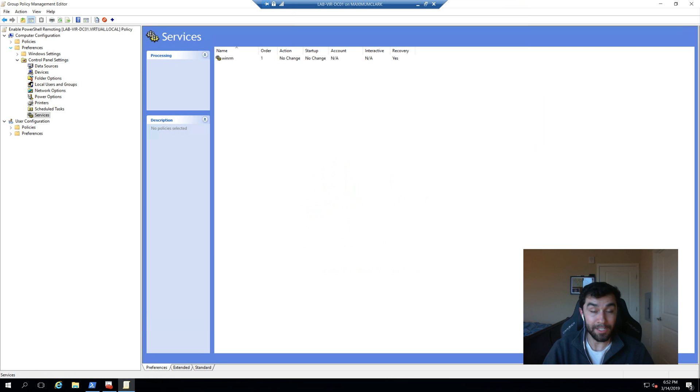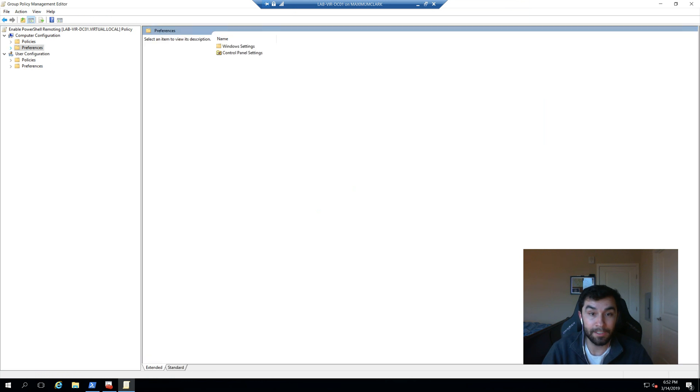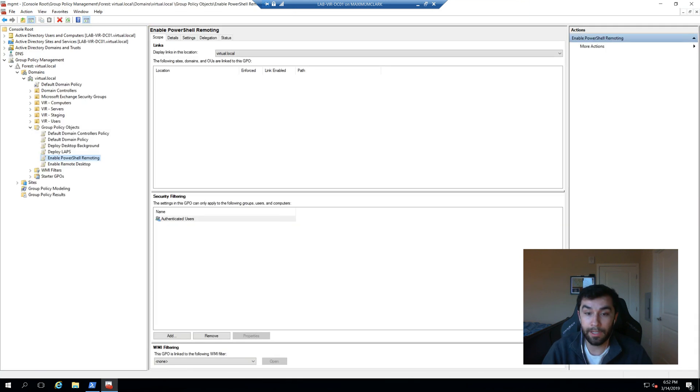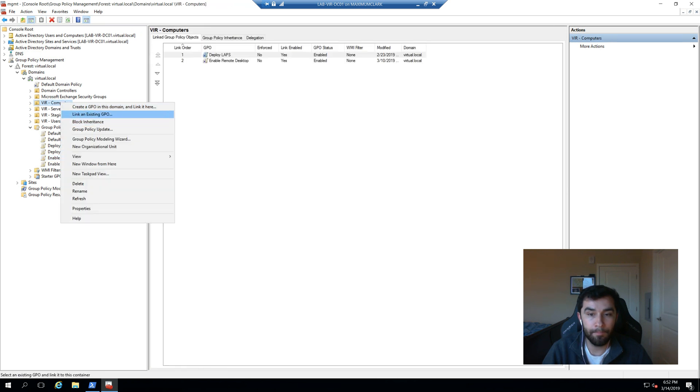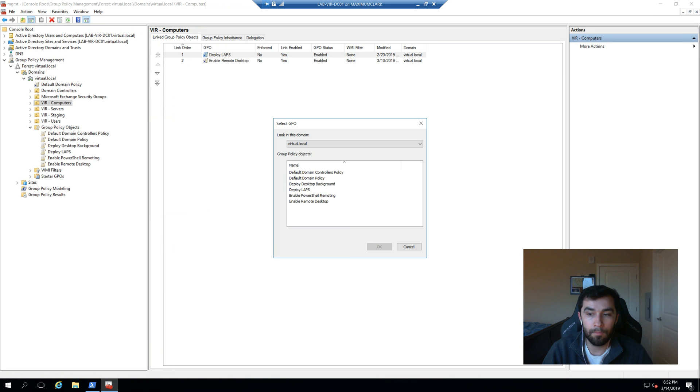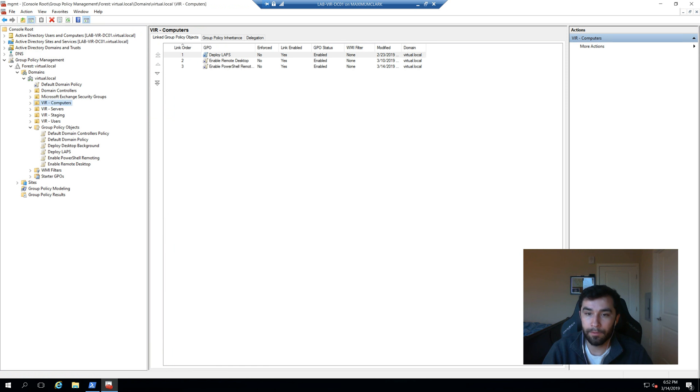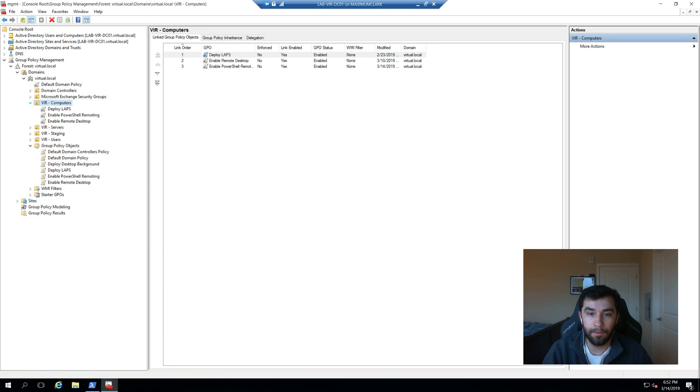That was it. That was the policy. So now what we can do, let's go ahead and get out of that. I'm just going to go ahead and I'm going to link it to my computer's OU. PowerShell remoting. Perfect.